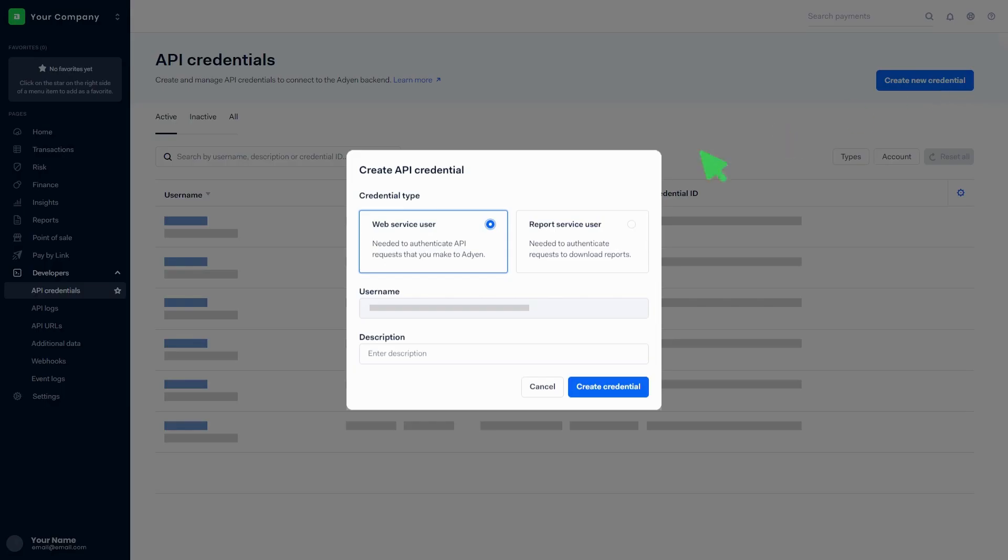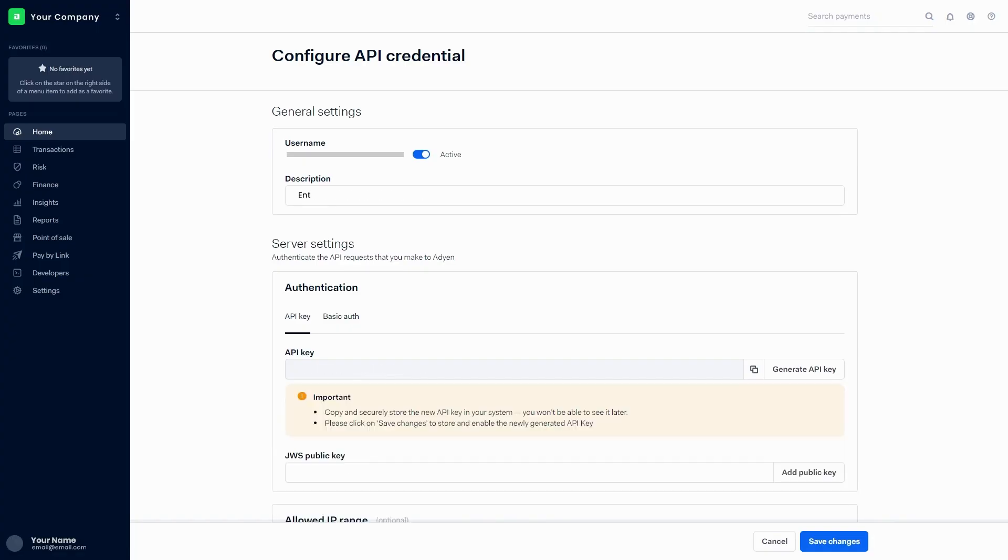Click on the web service user and create credentials button. Add a description in the general settings. Click on generate API key and generate a new API key.